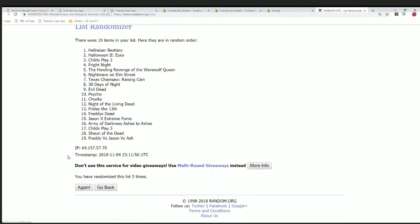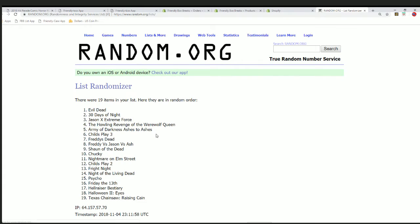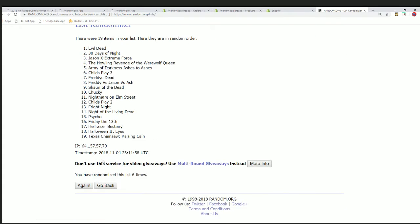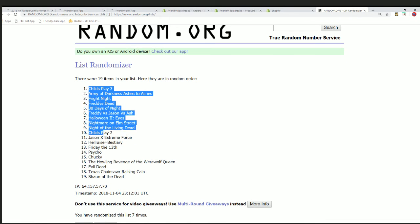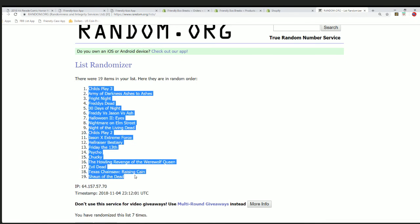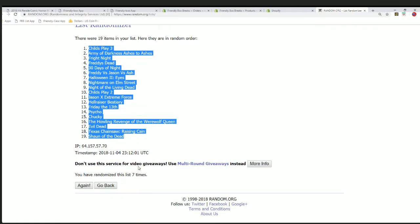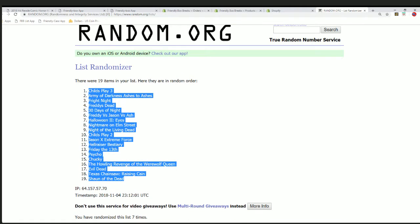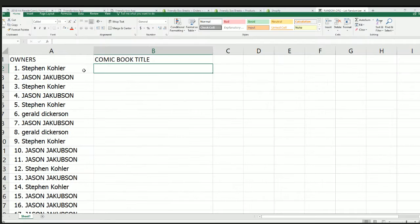What's it going to be? Is it going to be a Friday the 13th, Howling Revenge of the Werewolf Queen, or a Nightmare on Elm Street? Here we go. Who's going to get which title? Five, six, lucky number seven. We'll be able to see who owns which title as we stack both lists up here side by side.